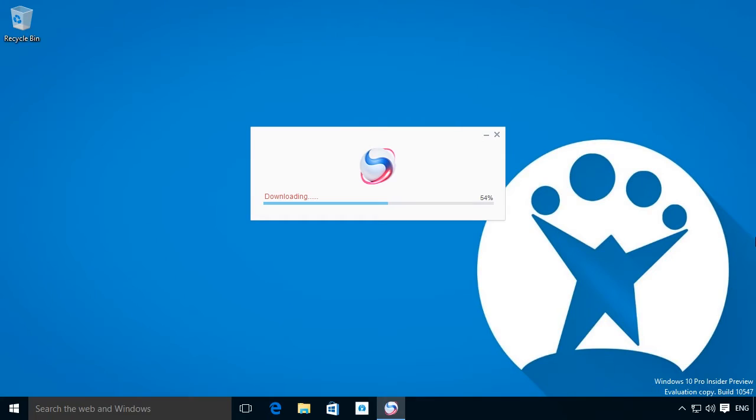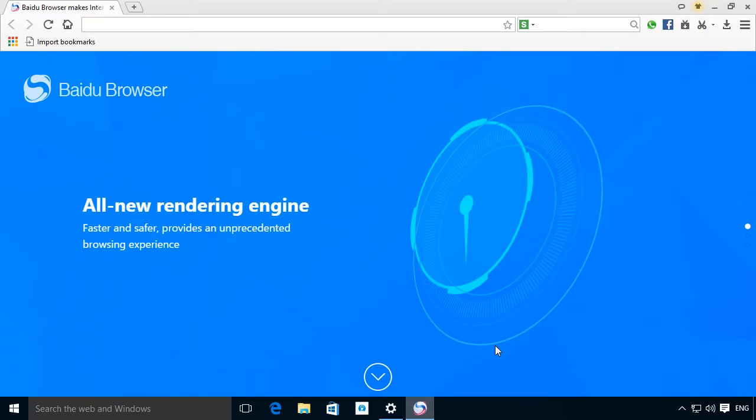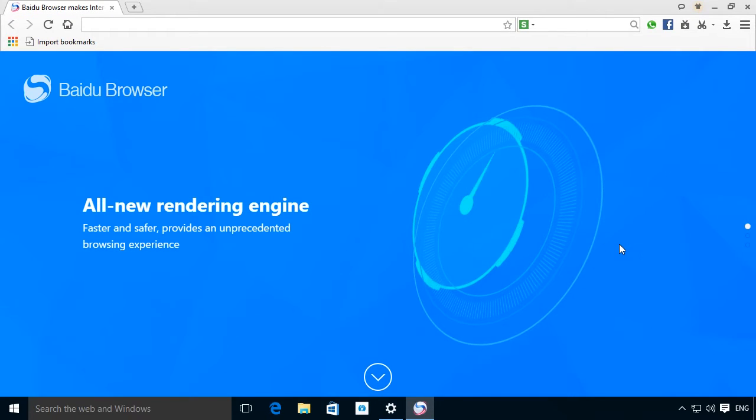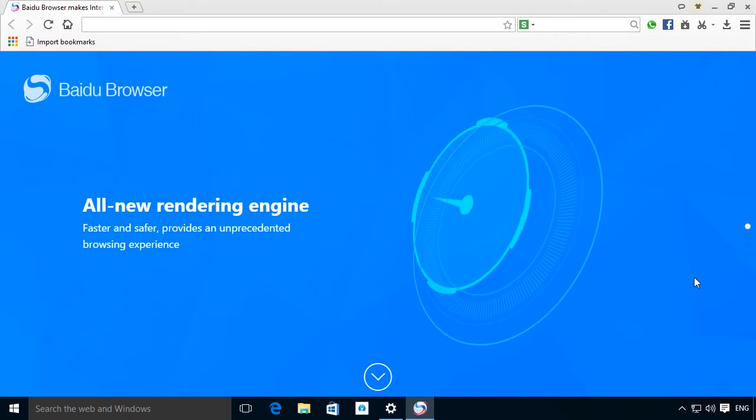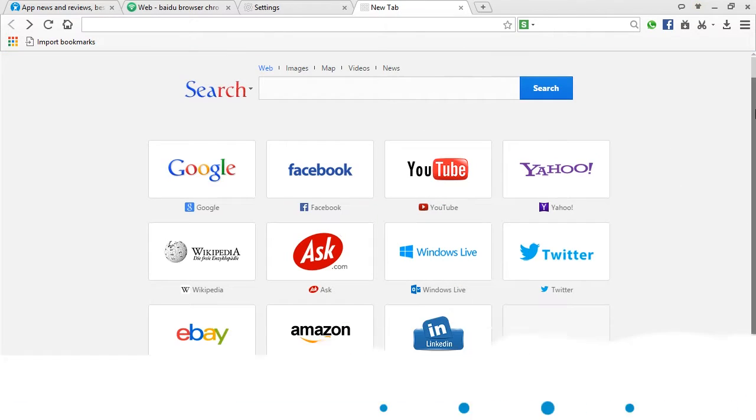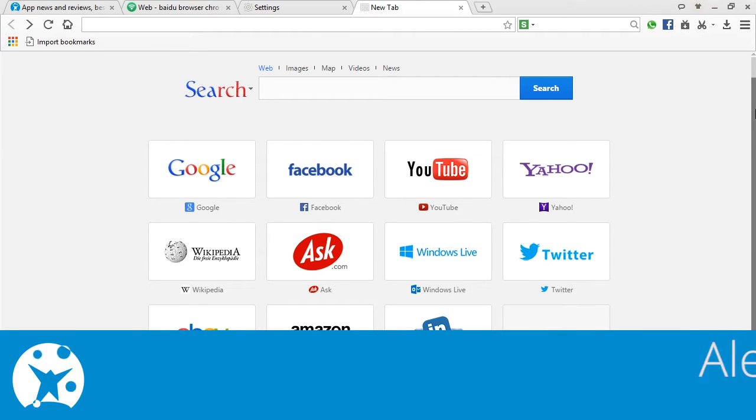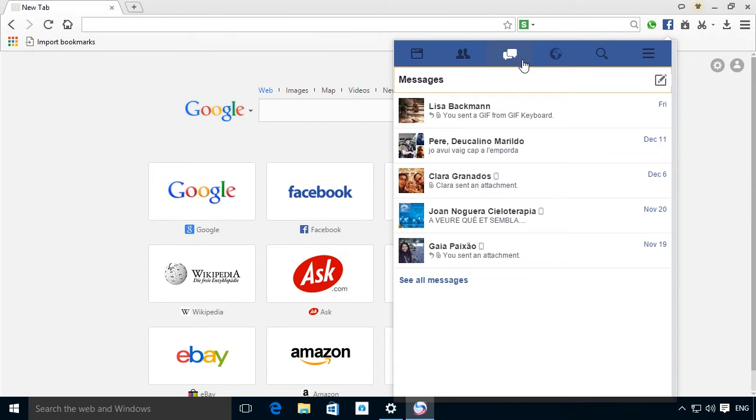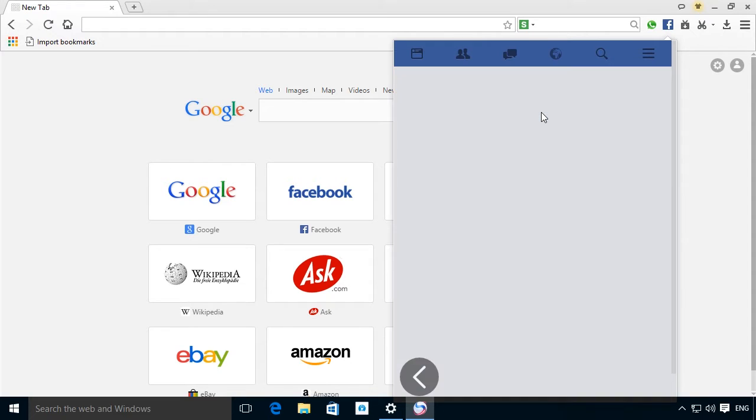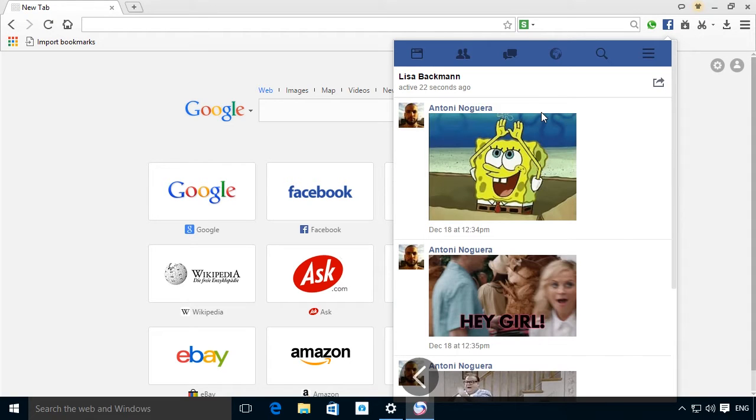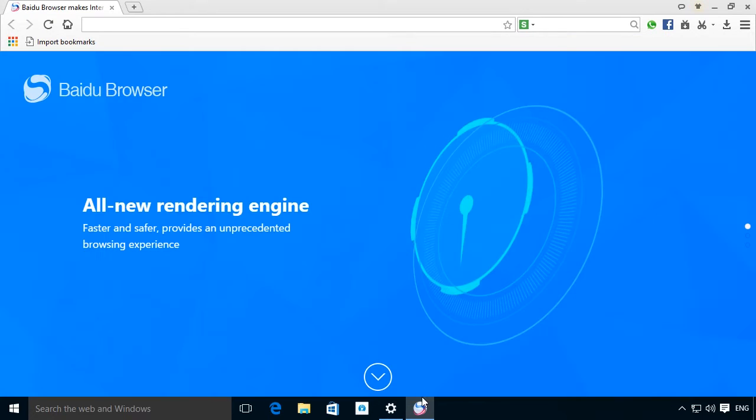Now you have Baidu downloaded and installed, it's time to start discovering the options that make it a different kind of browser. Their tools are quite powerful and have a strong leaning towards the social, by which we mean it integrates two common communication tools that you probably use quite frequently.